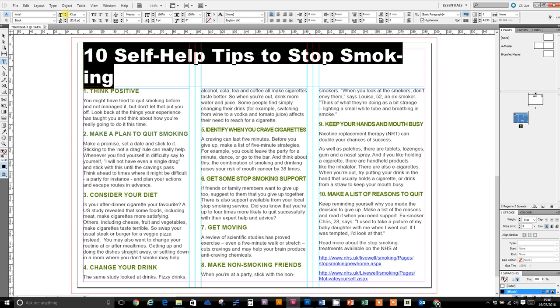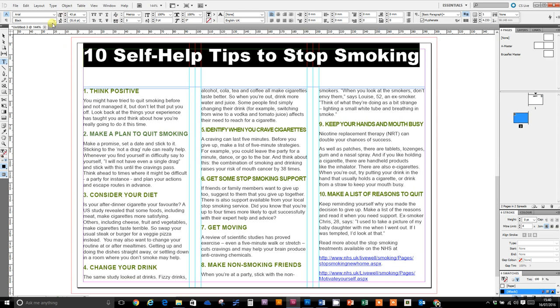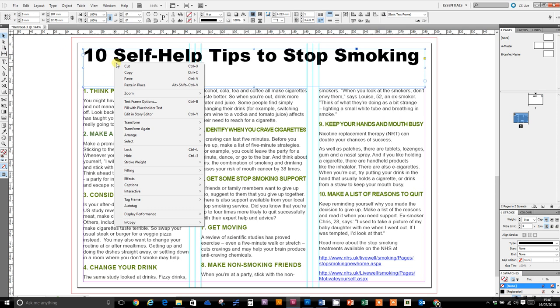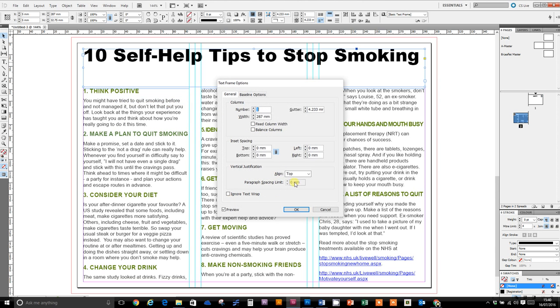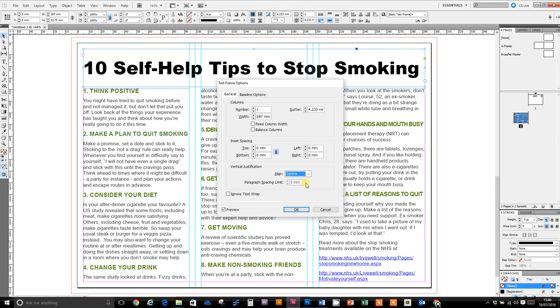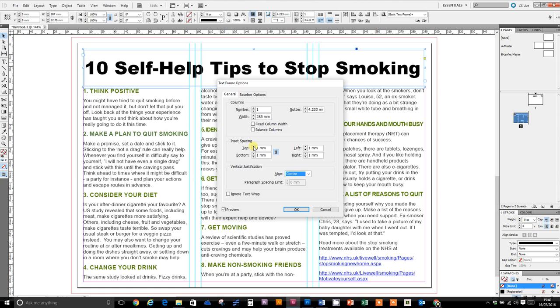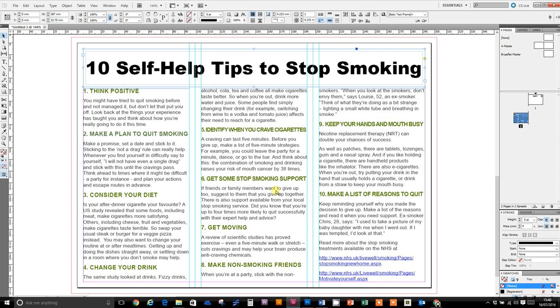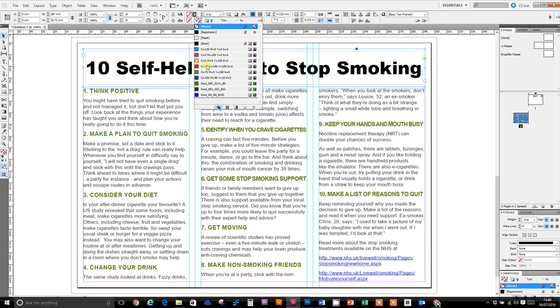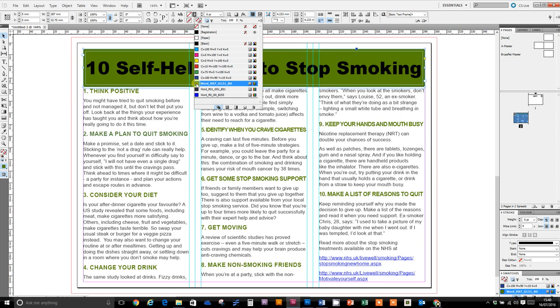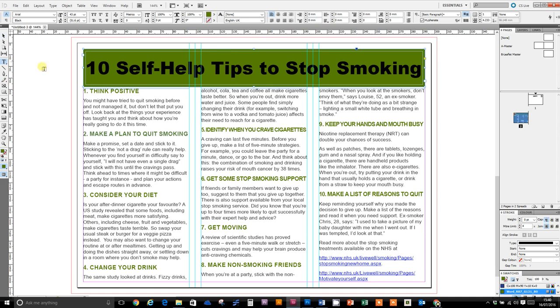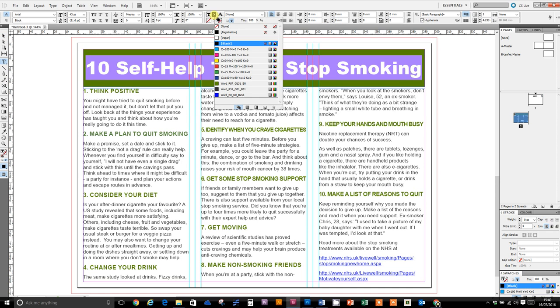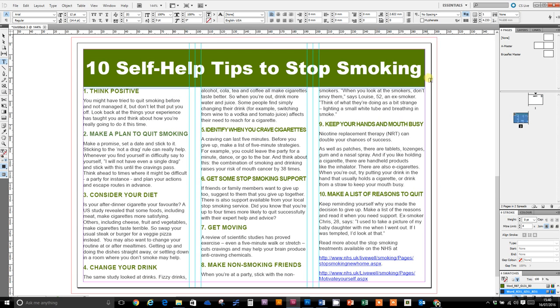Right click, text frame options, Control B for short. We're going to align it to center. We're going to put a bit of inset spacing. Like that, select OK. And we're going to fill the text box with our color and make the text white, because you want a nice contrasting color. Like that. There you go, OK. Let's have a look what that looks like.